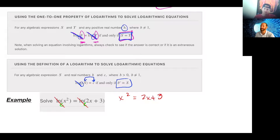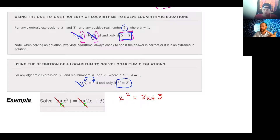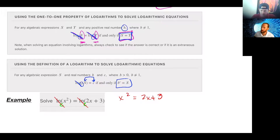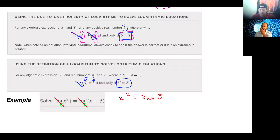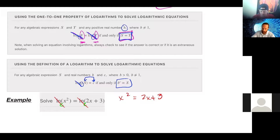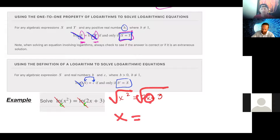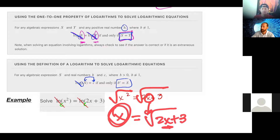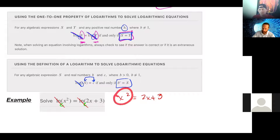We drop the natural logs and take x squared equals 2x plus 3 and solve. The problem is there's an x and an x squared — when we have an x squared and an x, what do we have? A quadratic. We can use the quadratic formula, but we prefer the fastest way. We could factor out an x, but there's a number here too, and factoring an x out would still leave an x inside. So we're going to factor this trinomial into a binomial times a binomial.